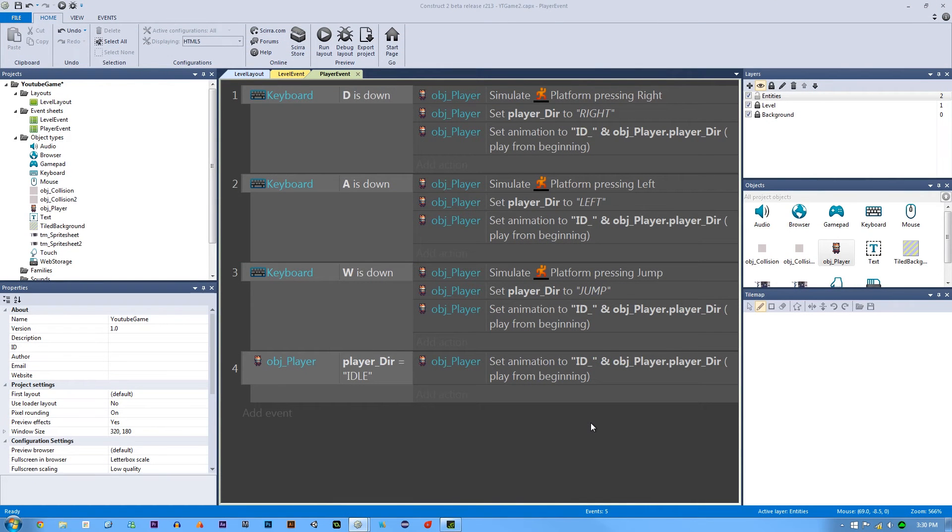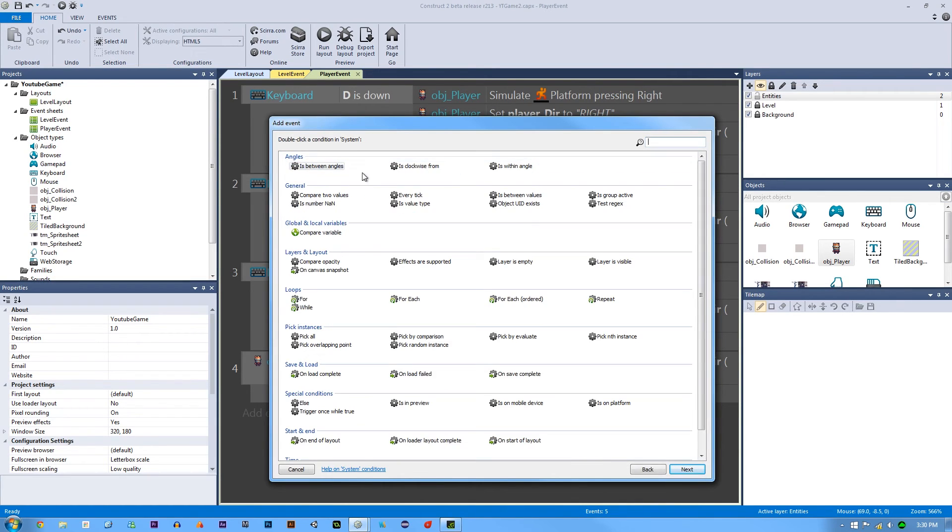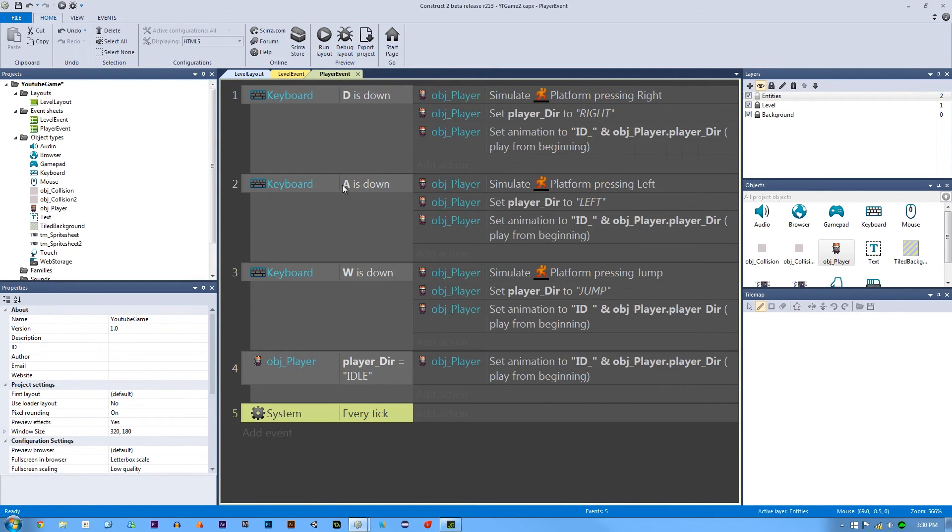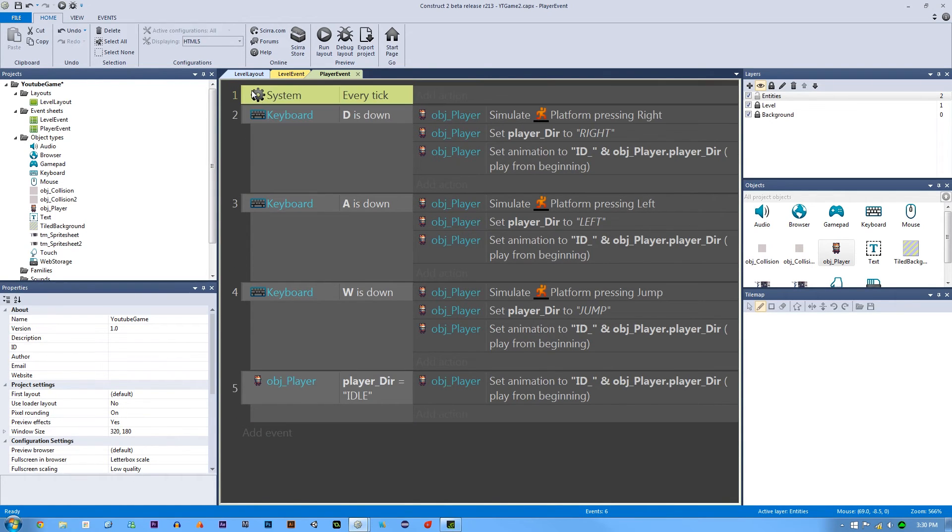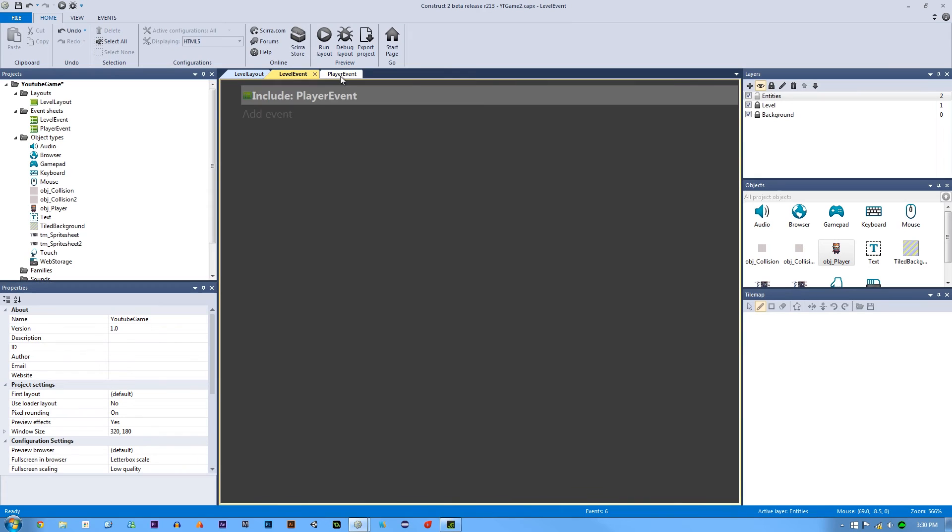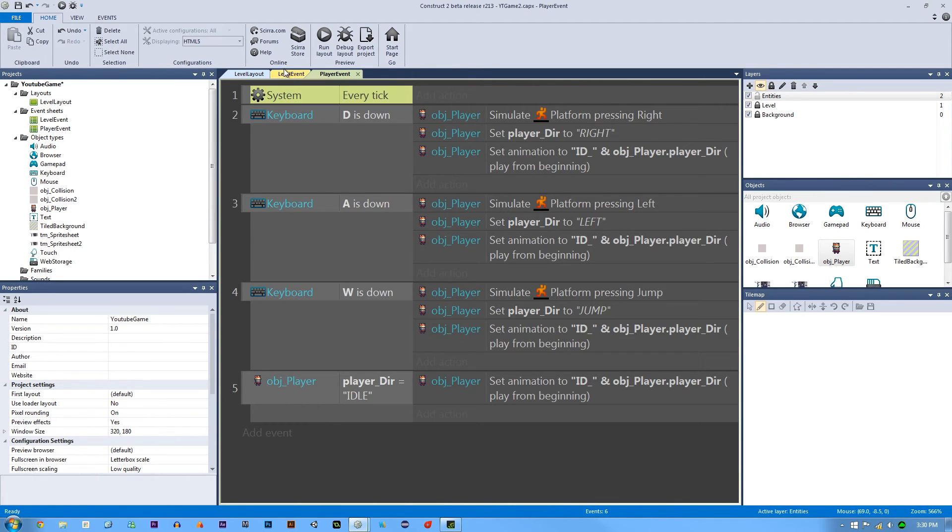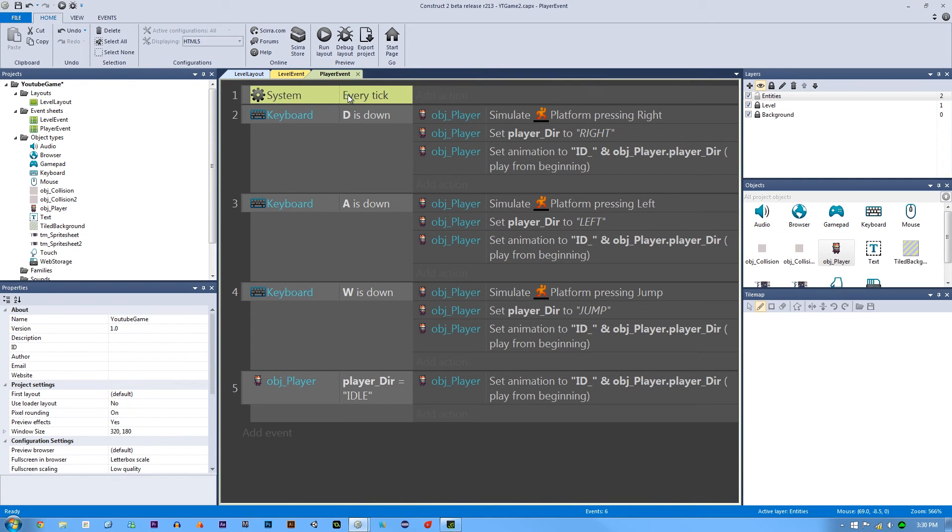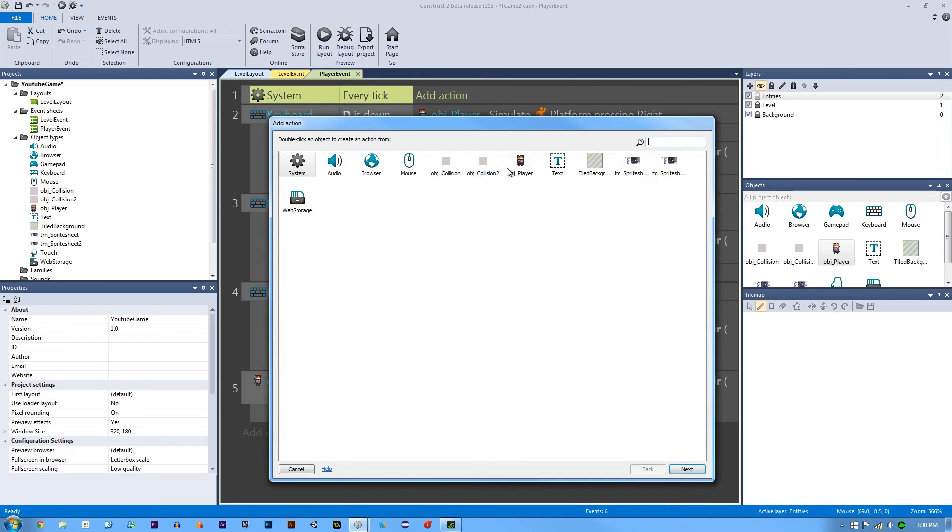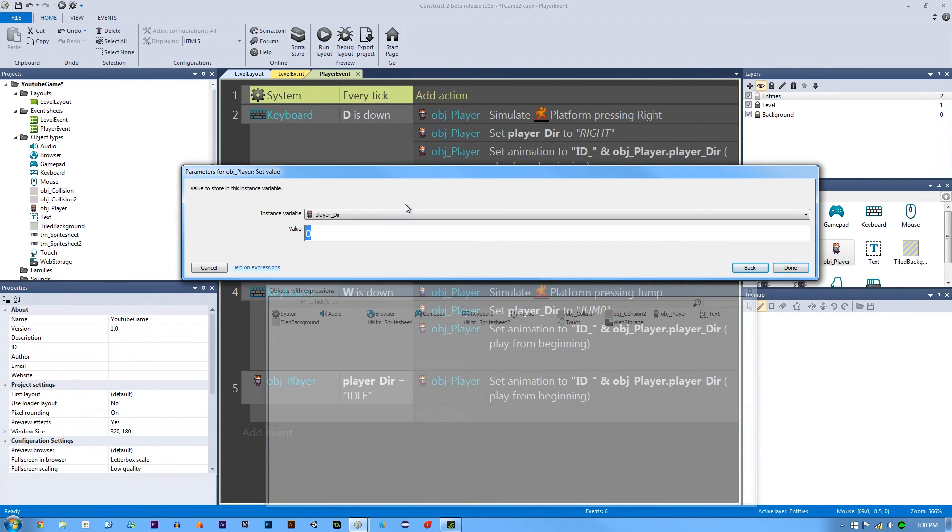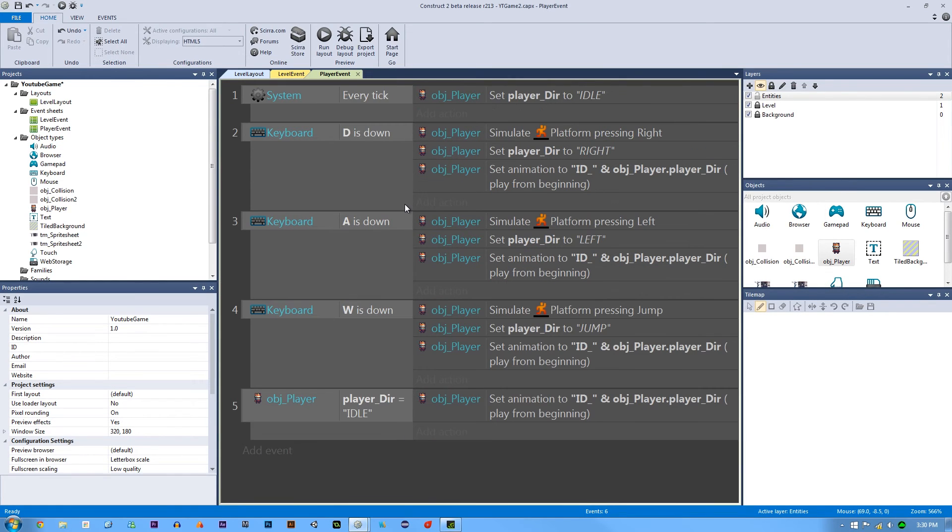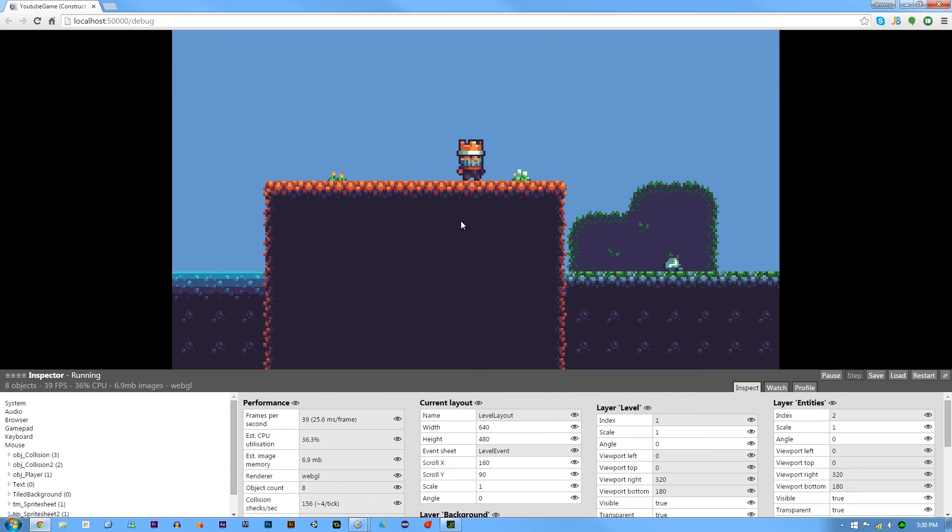To fix it, what we're going to do is double click, go to our system, type in every tick. Our every tick is going to be every single frame that the game is running. This is actually very important. In our every tick, we're going to go into the action of our player and set the value of our direction to equal idle every single second. Let's actually debug this as well. Now hopefully when we hit the D key and we let go, it'll set it right back to idle. There we go.